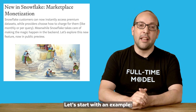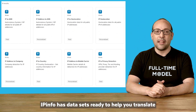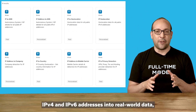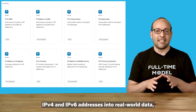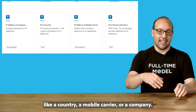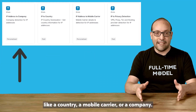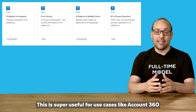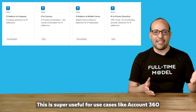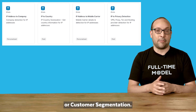Let's start with an example. IPinfo has datasets ready to help you translate IPv4 and IPv6 addresses into real-world data, like a country, a mobile carrier, or a company. This is super useful for use cases like account 360 or customer segmentation.